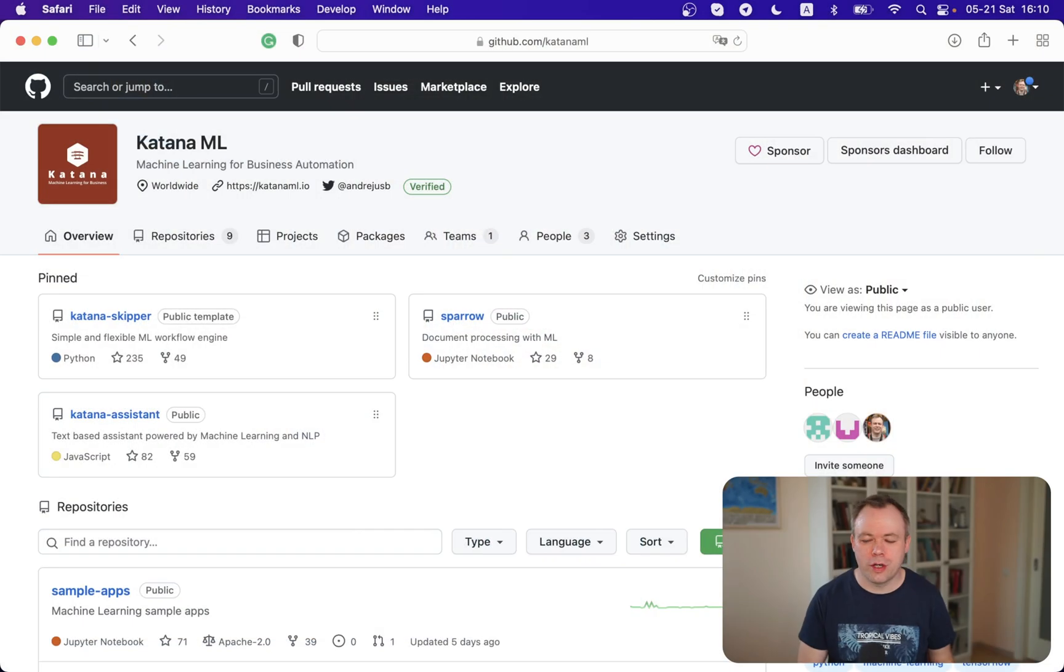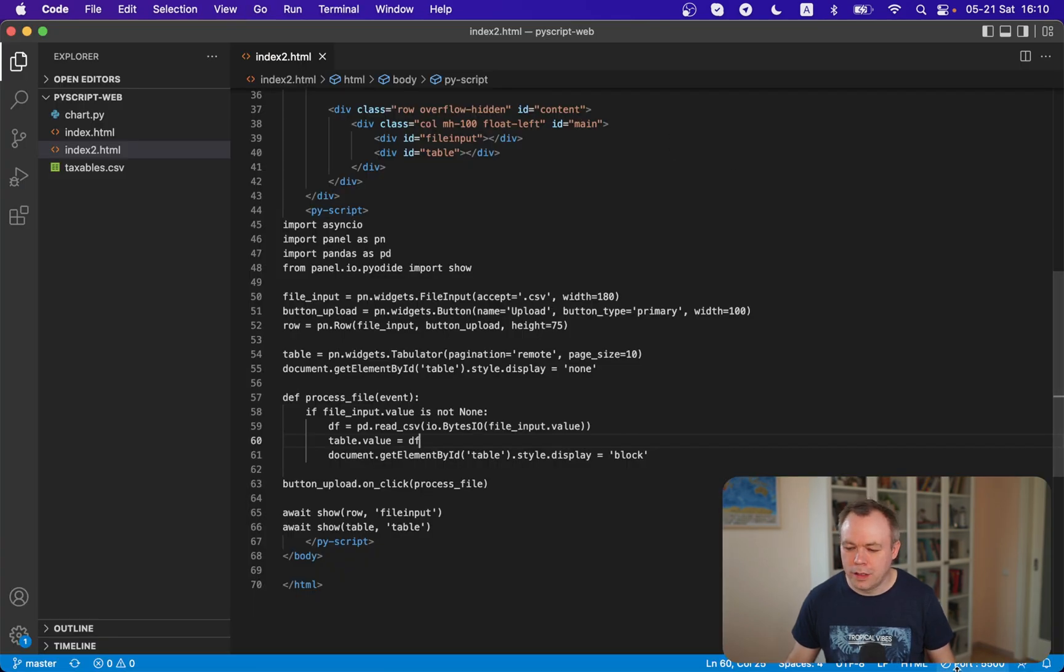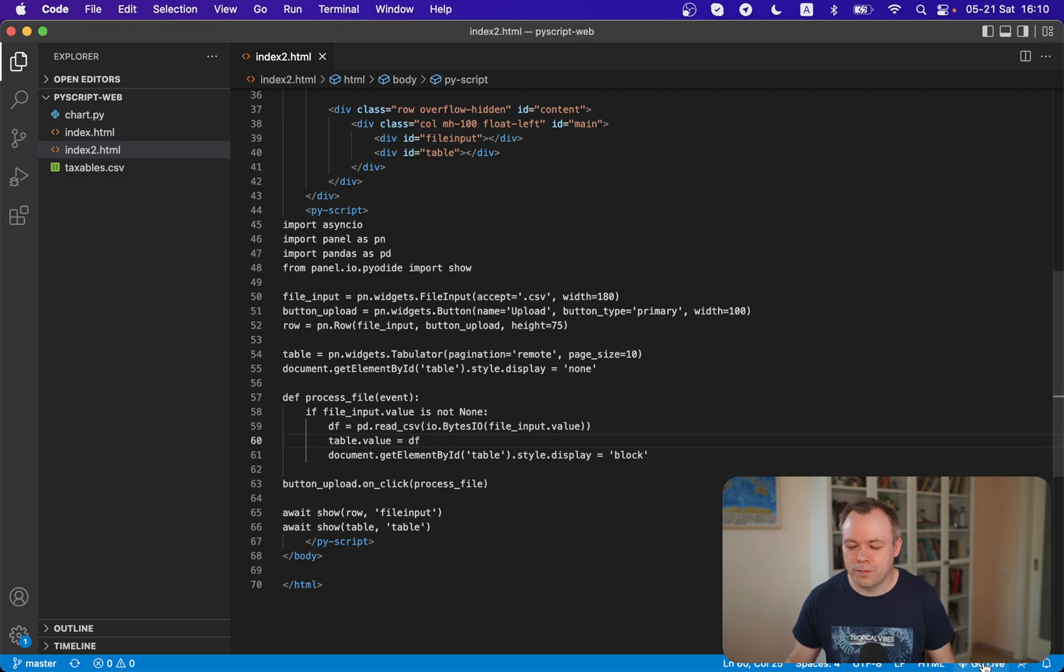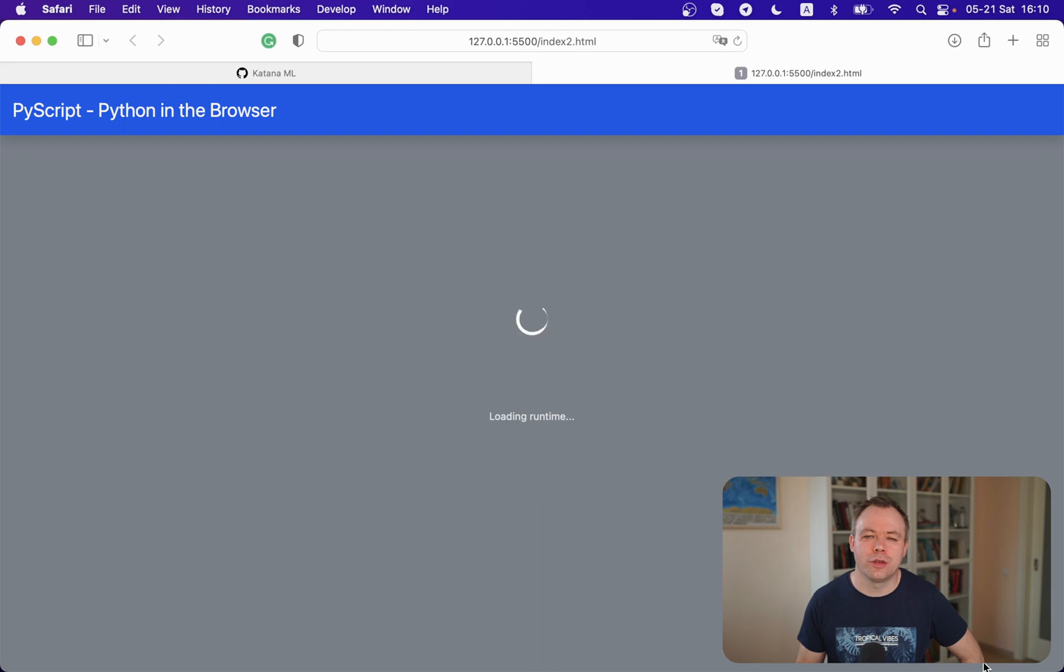Let's jump to my desktop and first display the application so you understand how it works. After that we'll switch back to the source code and I'll explain how it's implemented.